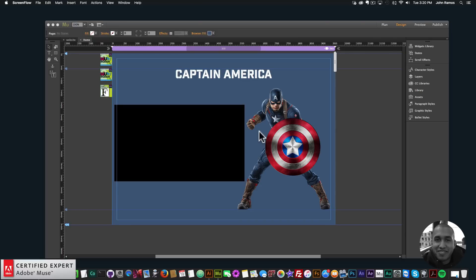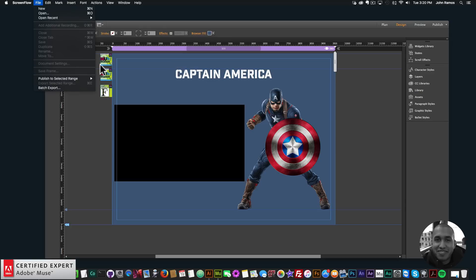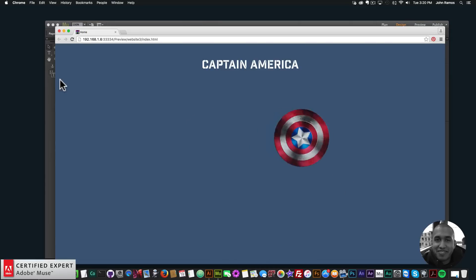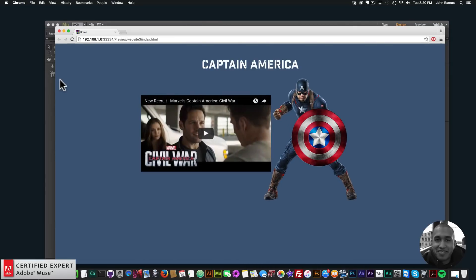I have a quick animation here with Captain America. I'll go to File, Preview Page in Browser. First we have the shield rotating in, we have Captain America fading in, and then we have the video coming in from the left to the right. It's just a quick, simple animation — the shield rotating in, Captain America scaling in, and the video scaling in as well. You can add animation to videos too, and I'll go over that in this tutorial.